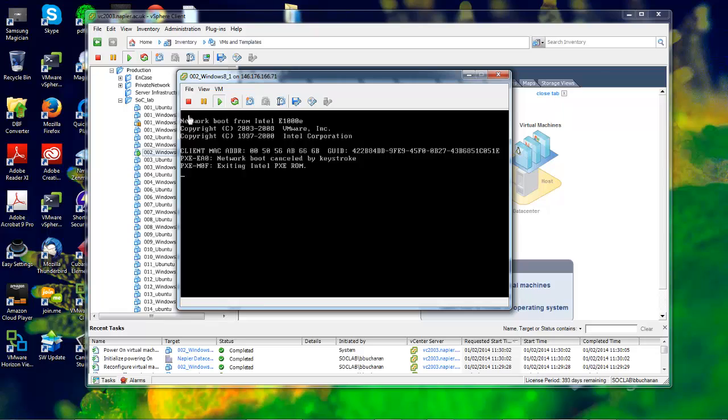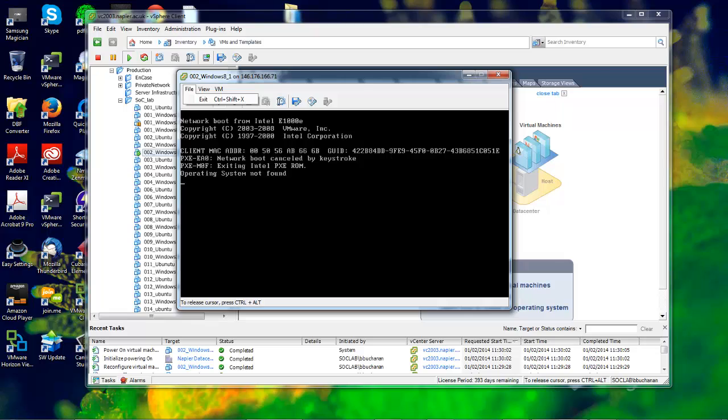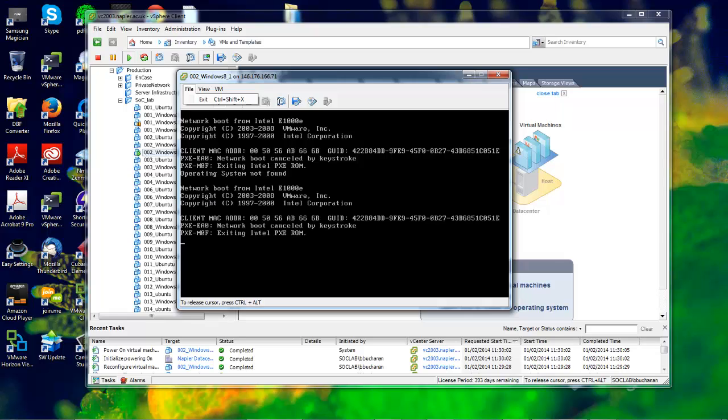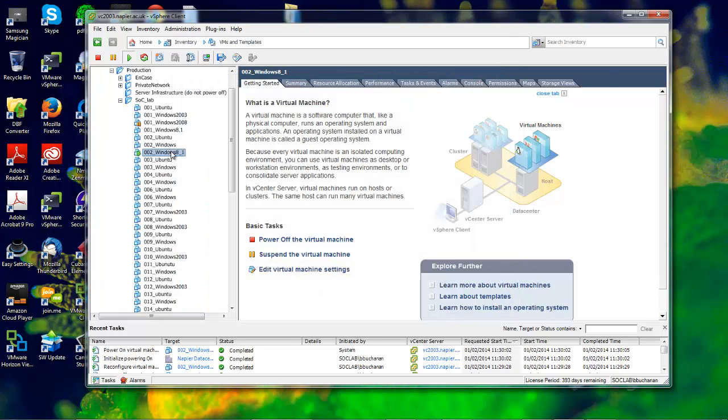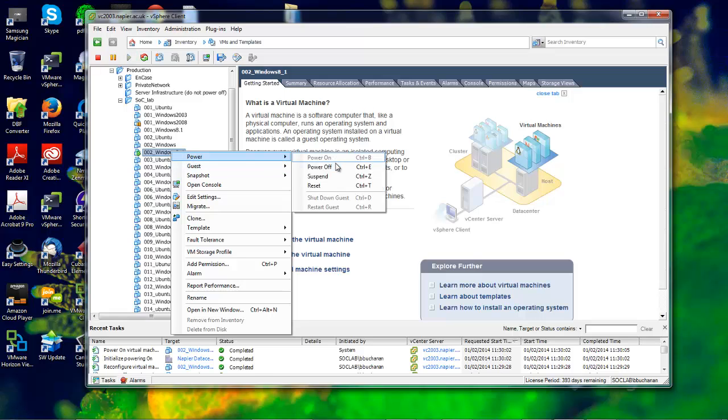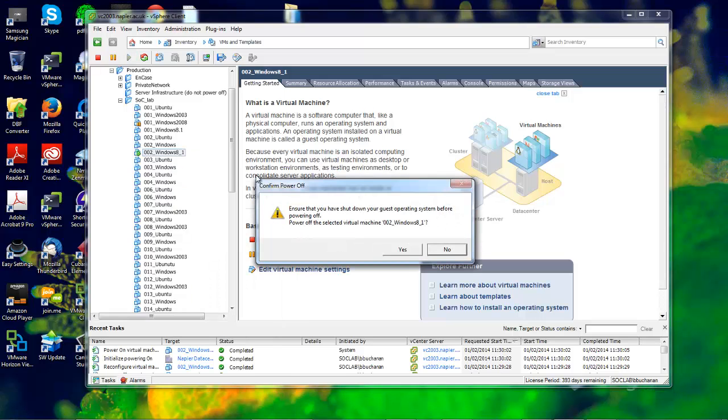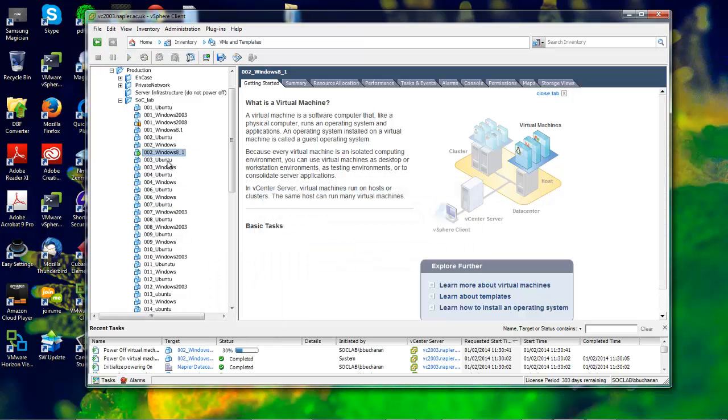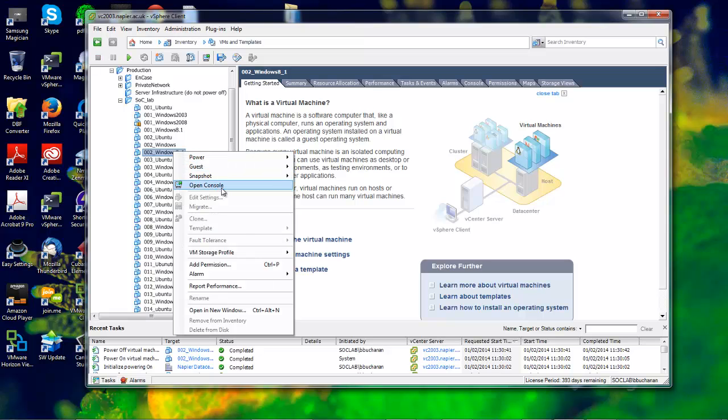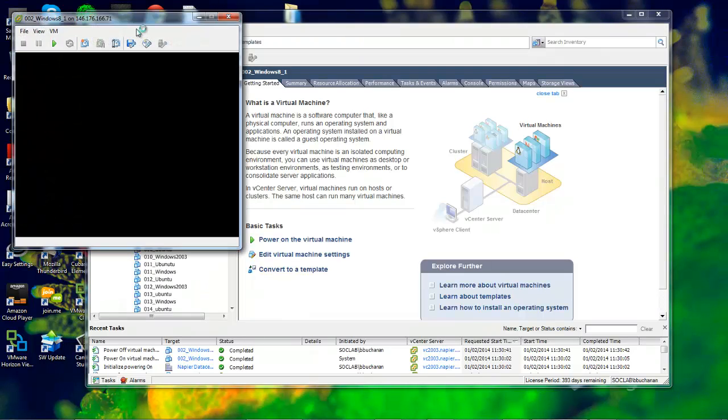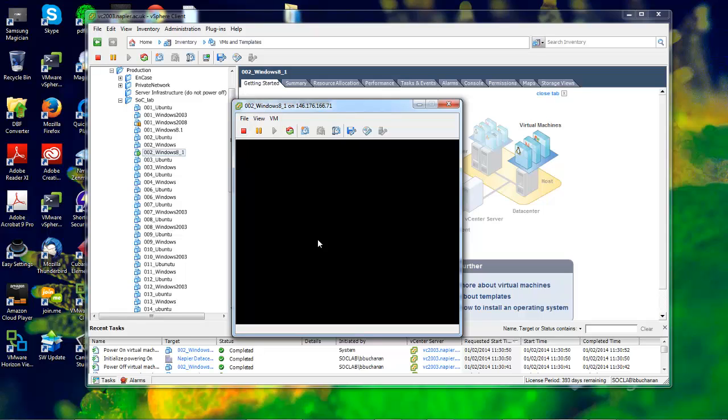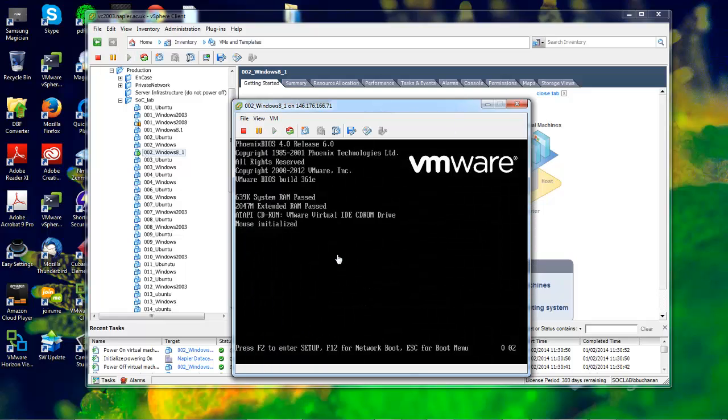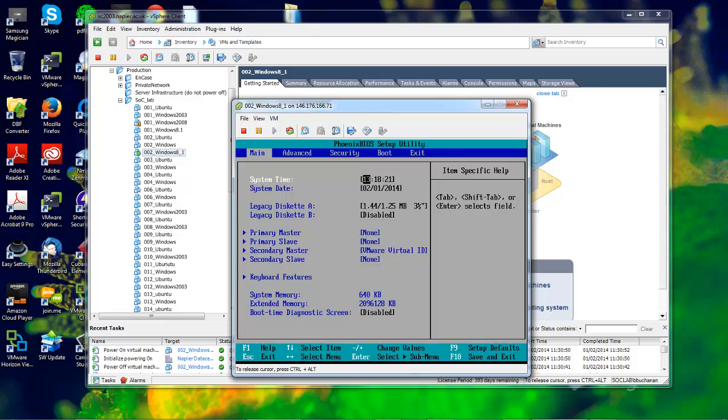Let's try again. We'll power it off, open the console, and this time wait for the boot options to show. Press F2 now. The problem was that I didn't click on the screen when I was pressing F2.